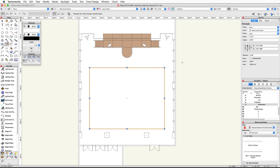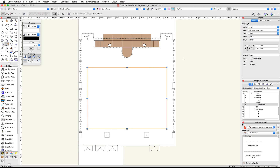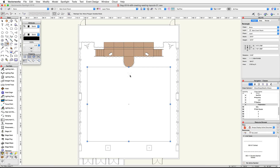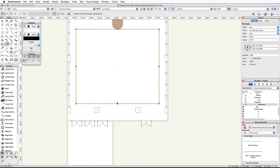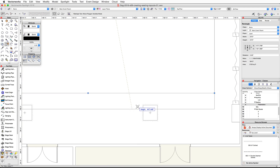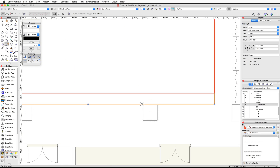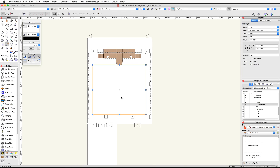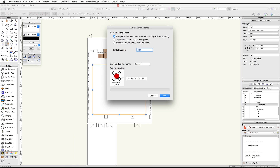In the Object Info palette, click on the center control point and set the width to 50 feet. Click on the top center control point of this rectangle and snap to the bottom midpoint of the curved stage plug and click to move the control point. Then click on the bottom center control point and snap to the top corner of one of the interior columns and click to move it. With the rectangle selected, go to the Event Design menu and choose Create Event Seating.